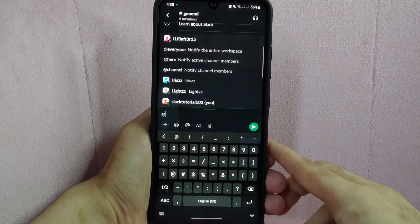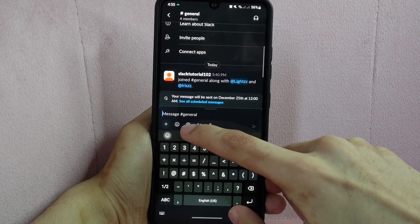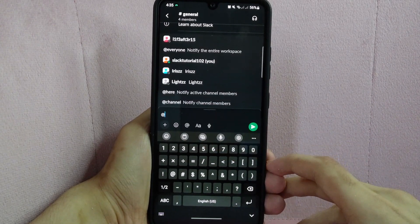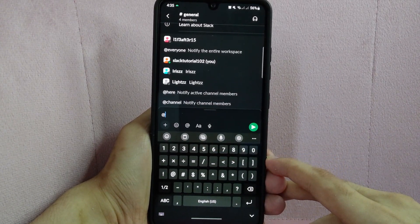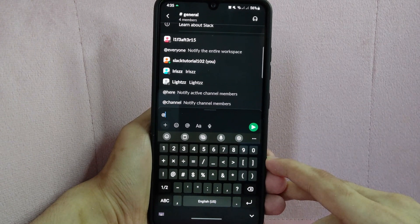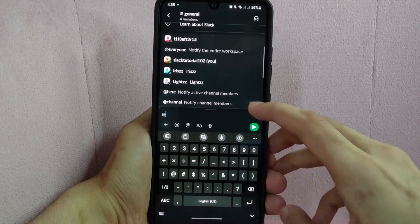First, type in @ or you can type this at icon. After that, you will see that a list of your members and channels name will appear on the top of the message box.